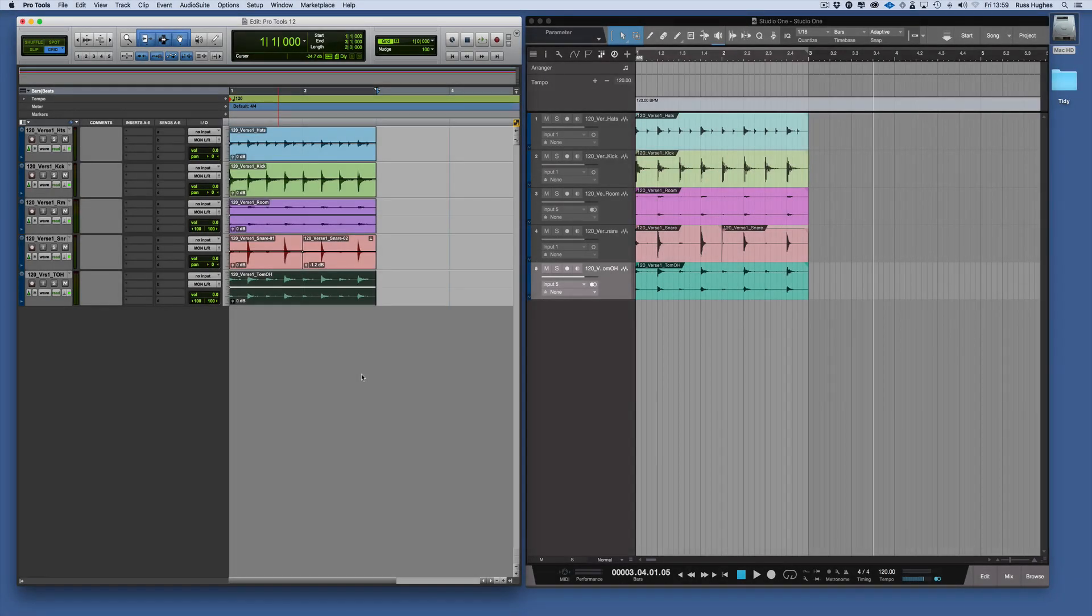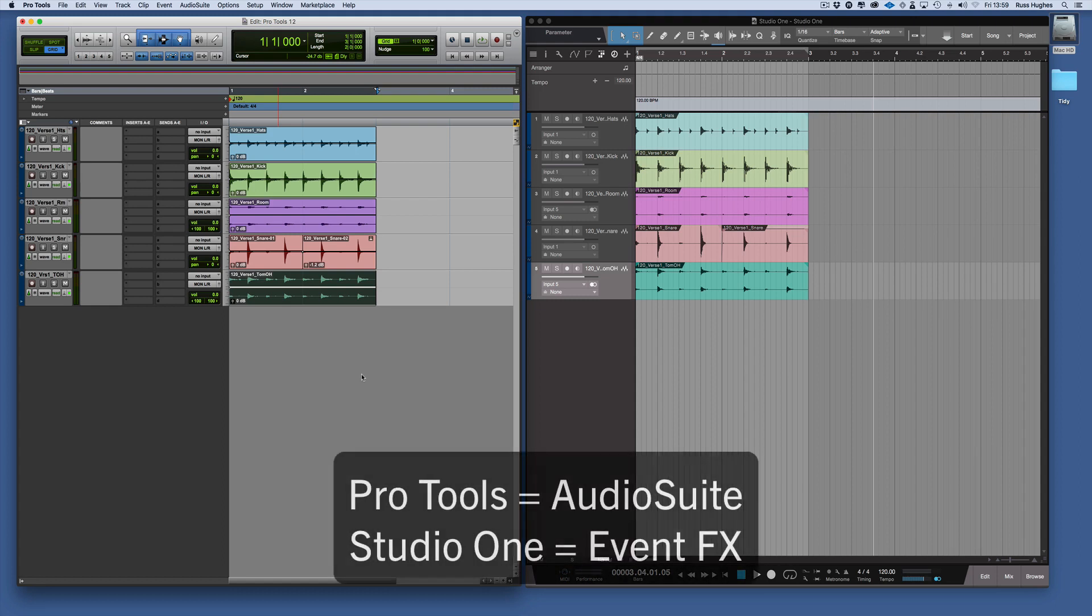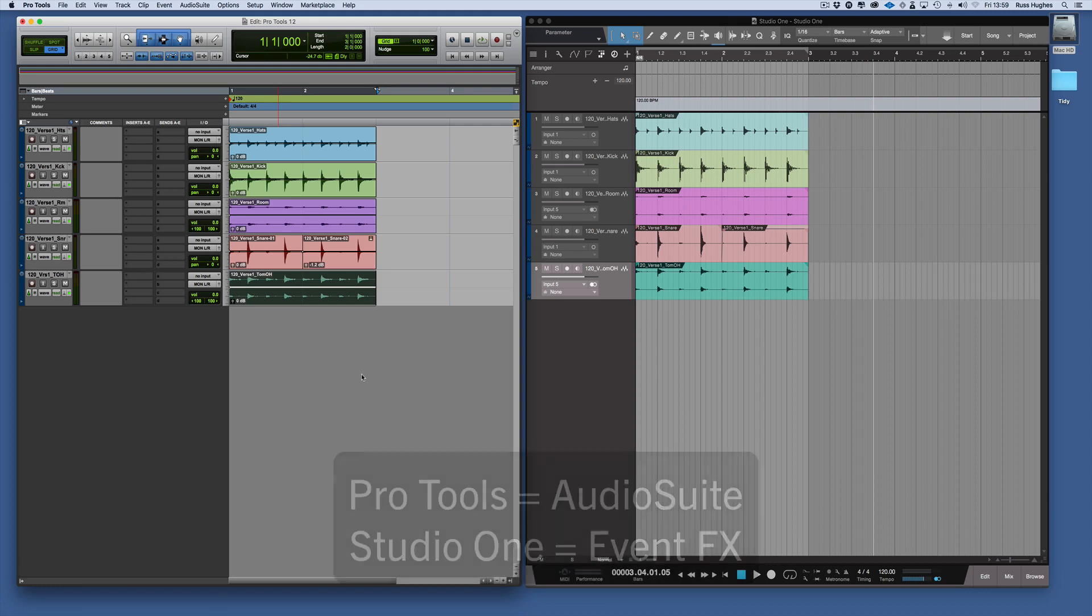Welcome back. In this session we're going to look at the Pro Tools Audio Suite function and then how you do it in Studio One. Audio Suite is the ability to add offline or basically baked in effects to a piece of audio.